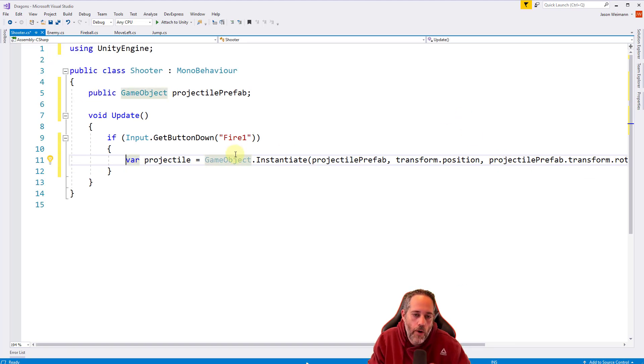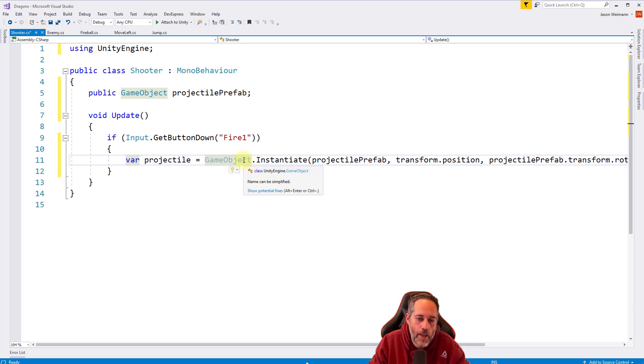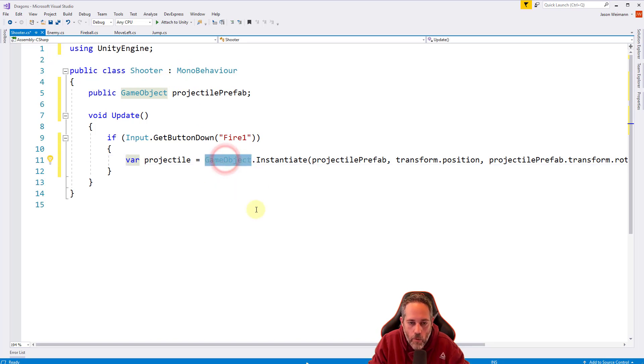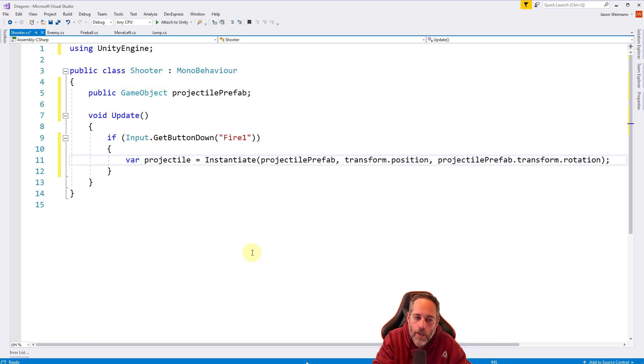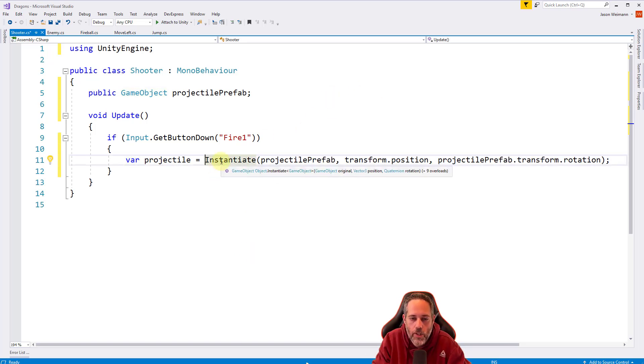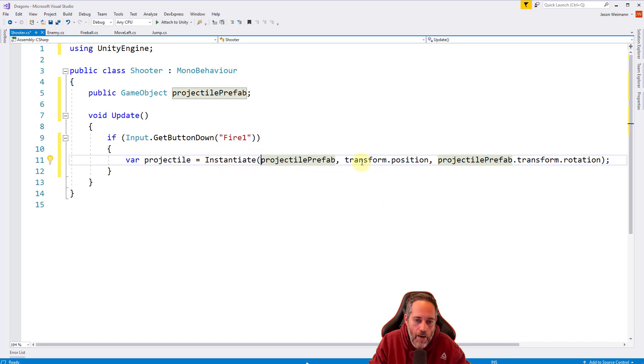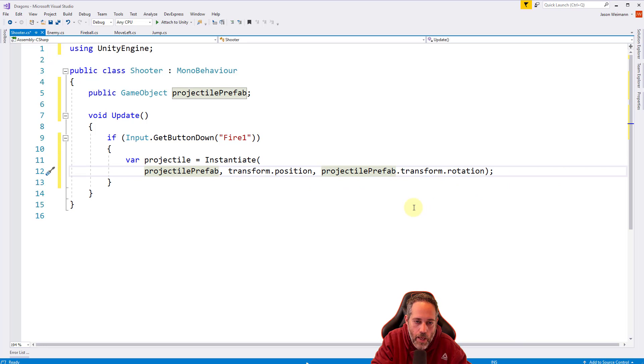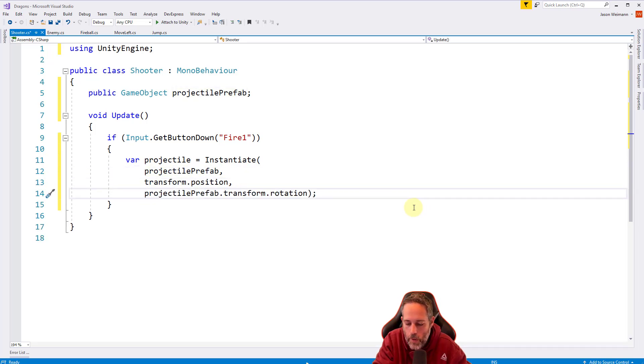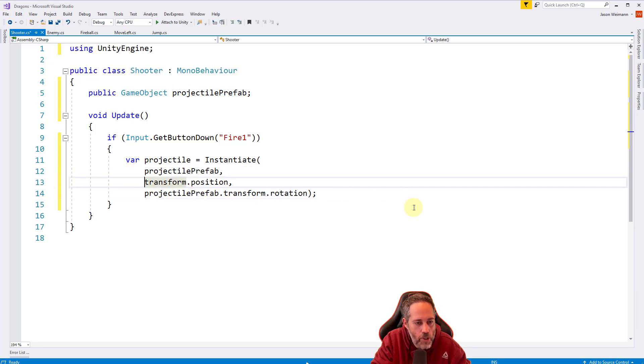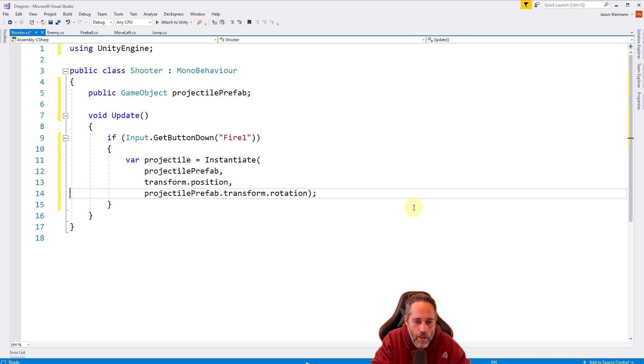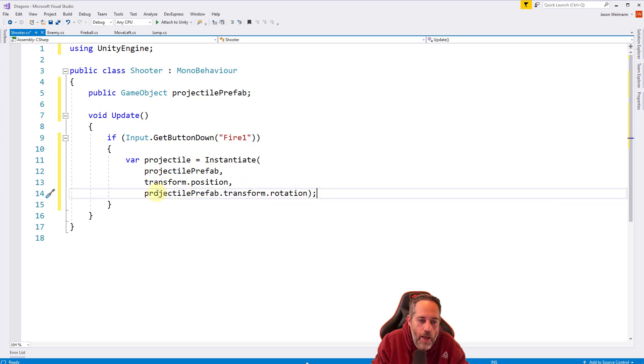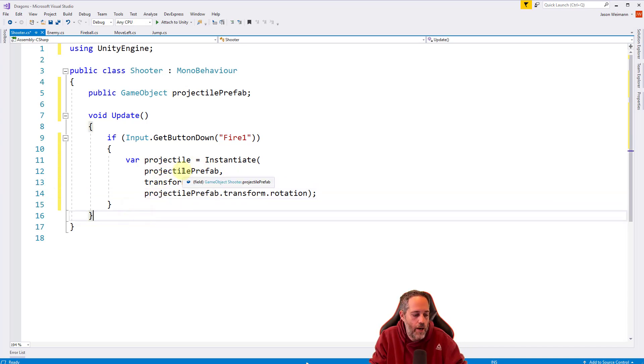I want to point a couple things out. First, this is gray and says the name can be simplified because we're in a MonoBehaviour class. We don't need the GameObject qualifier here. We can just call Instantiate. But if we're not in a MonoBehaviour, we do need it. The other thing I like to do when we have a lot of parameters and it gets wide is put them on new lines. I hold control and use the arrows to jump around.